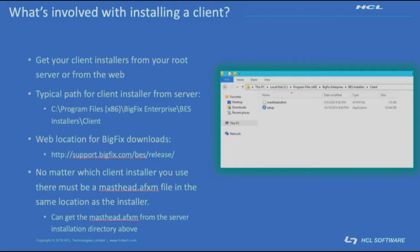For a basic manual install of BigFix clients, you need two basic things. One, the installer executable for the client as well as the masthead.afxm file in the same place as the installer itself.